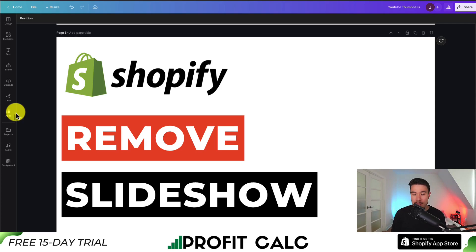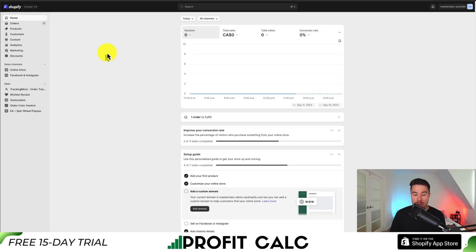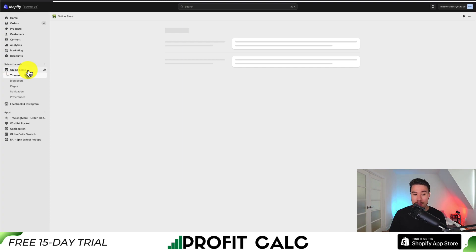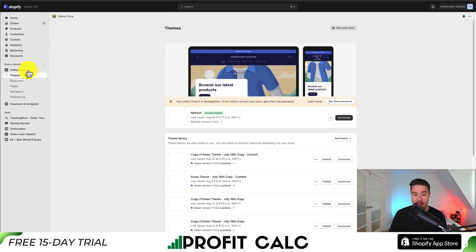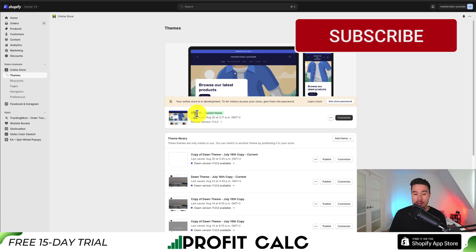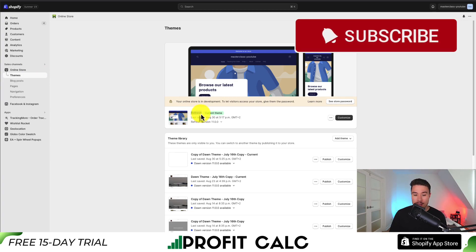I'll be showing you step by step how we can remove the slideshow from your Shopify Refresh theme. We'll start things off from your Shopify dashboard. To get to the settings we need to edit, go to the left-hand side menu and open up Online Store. This should open up the Theme section by default, and as we can see, the Refresh theme is currently installed.